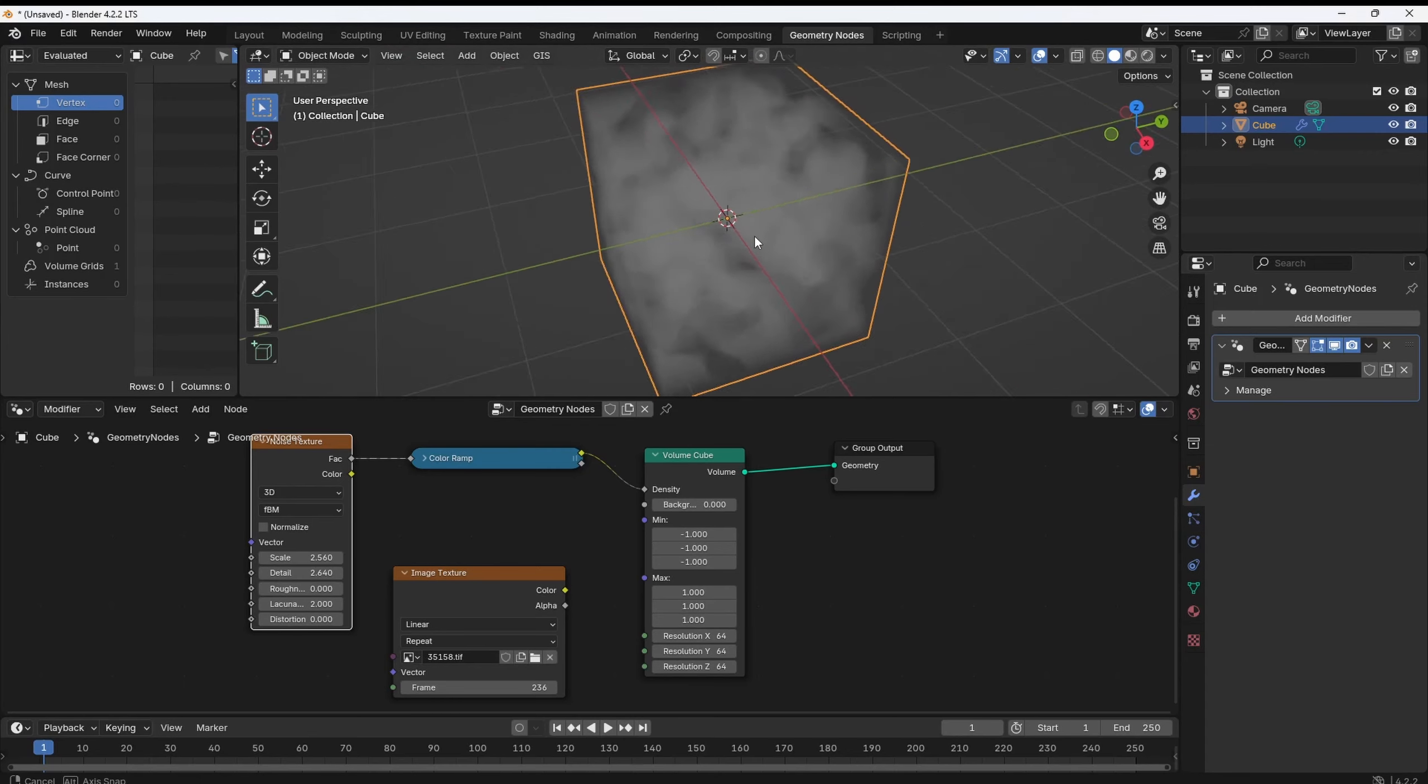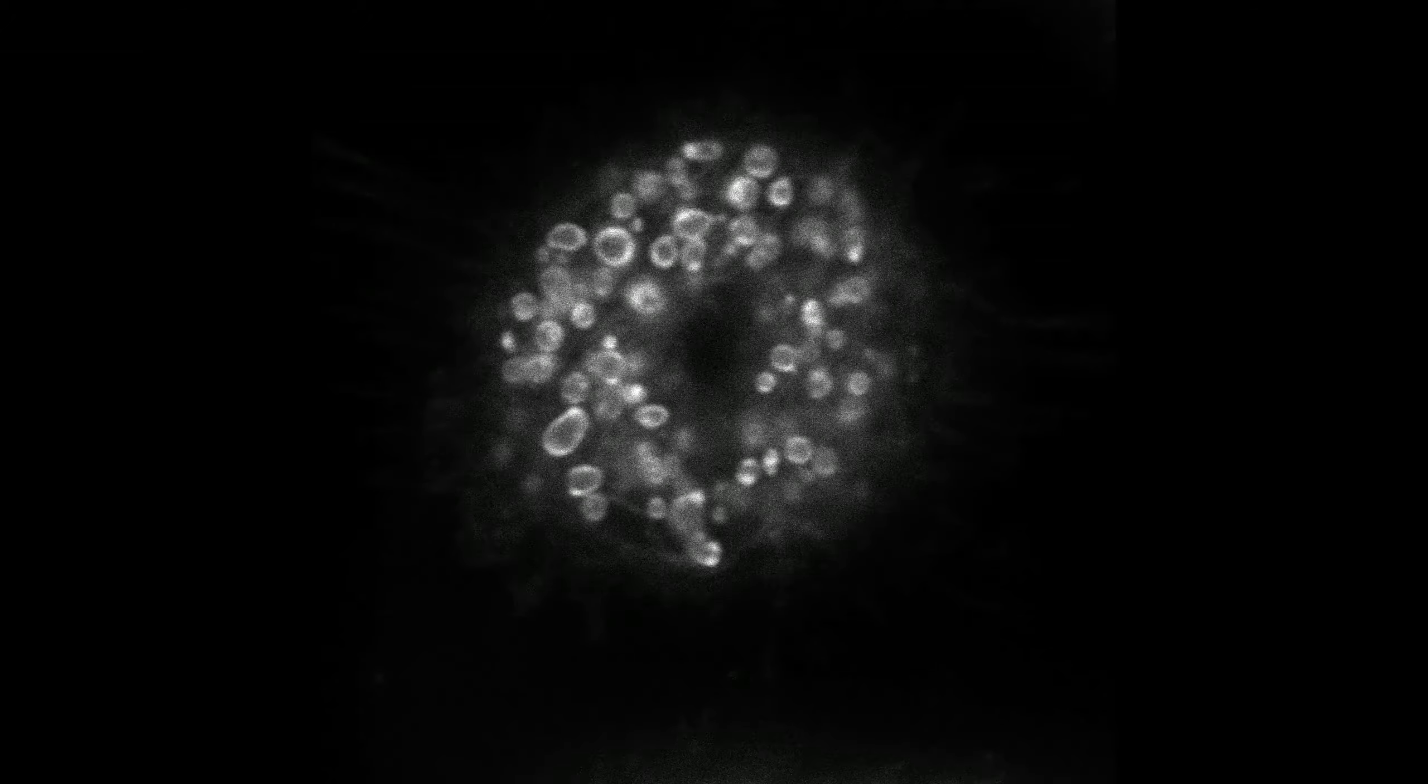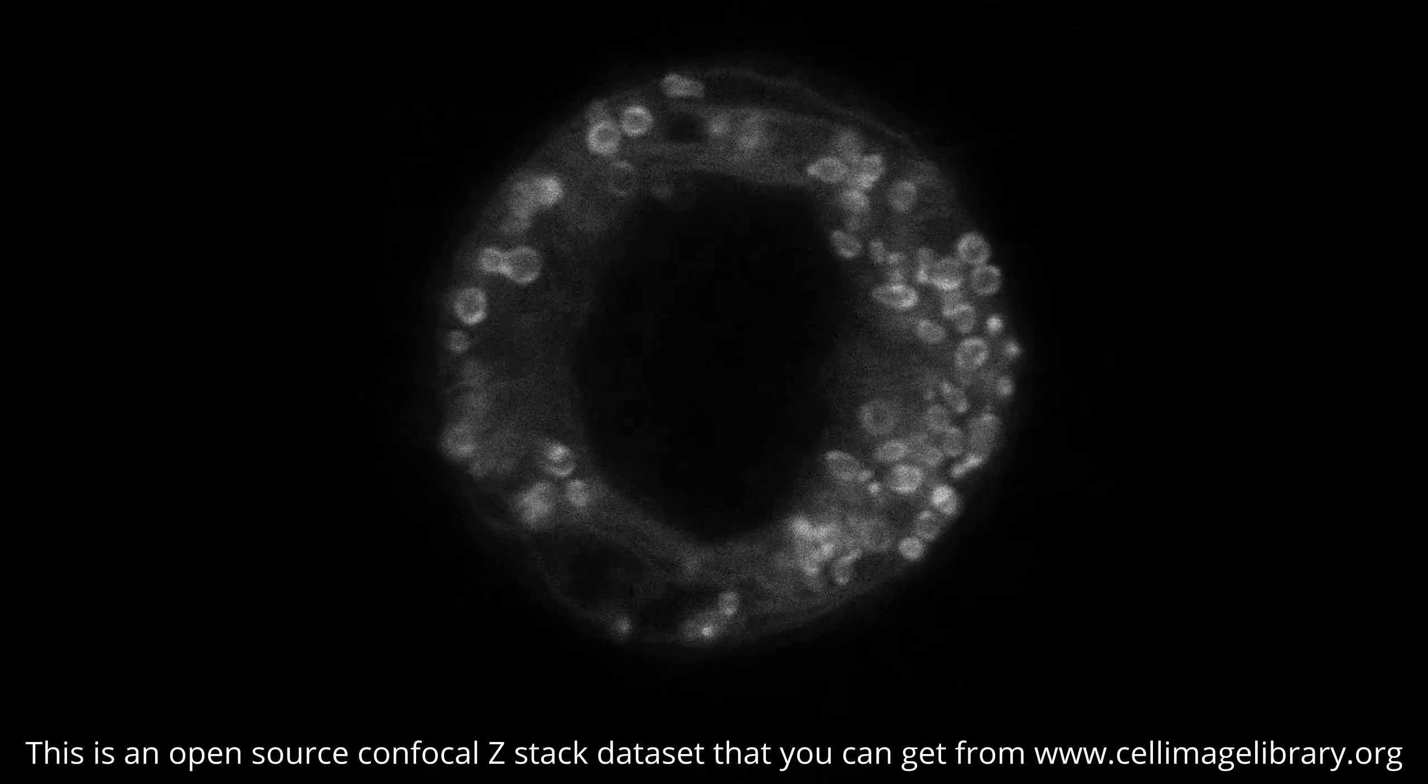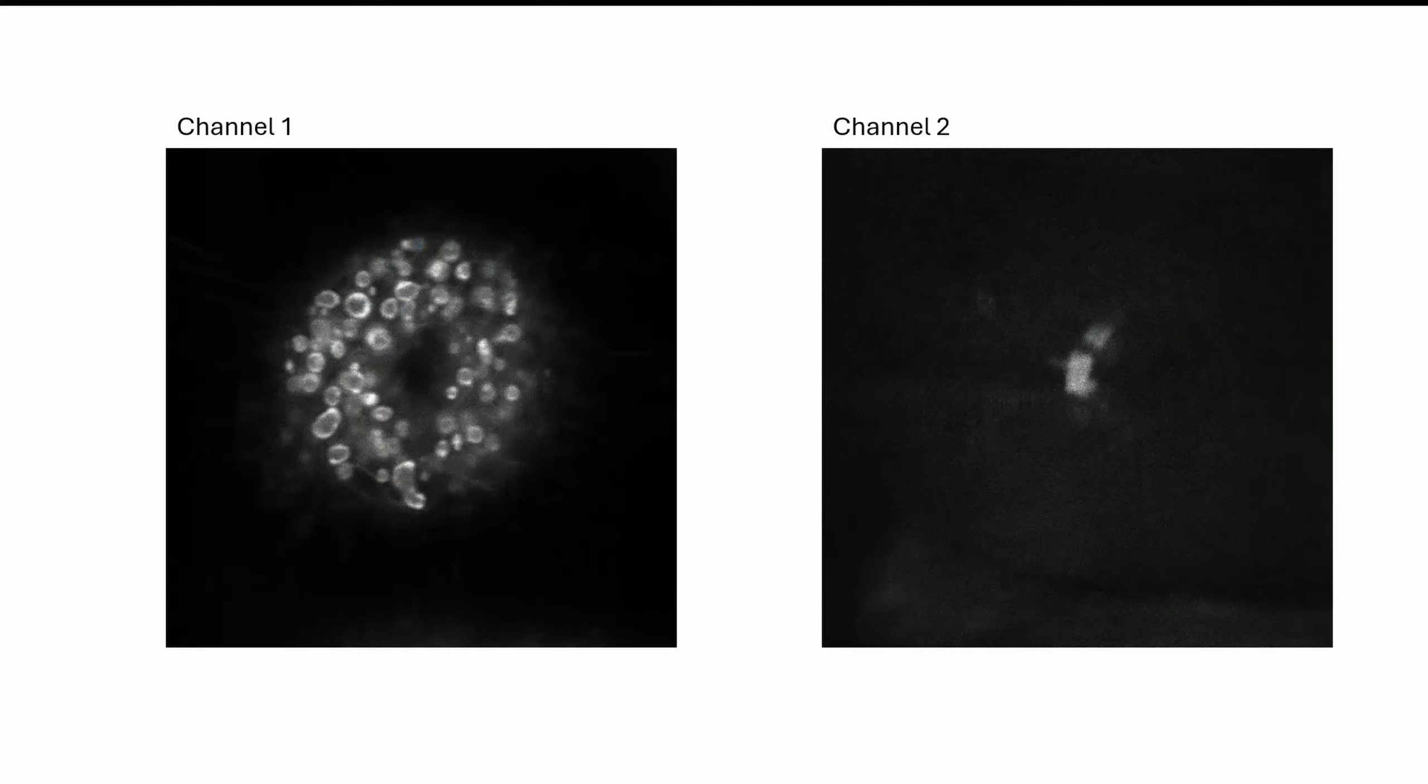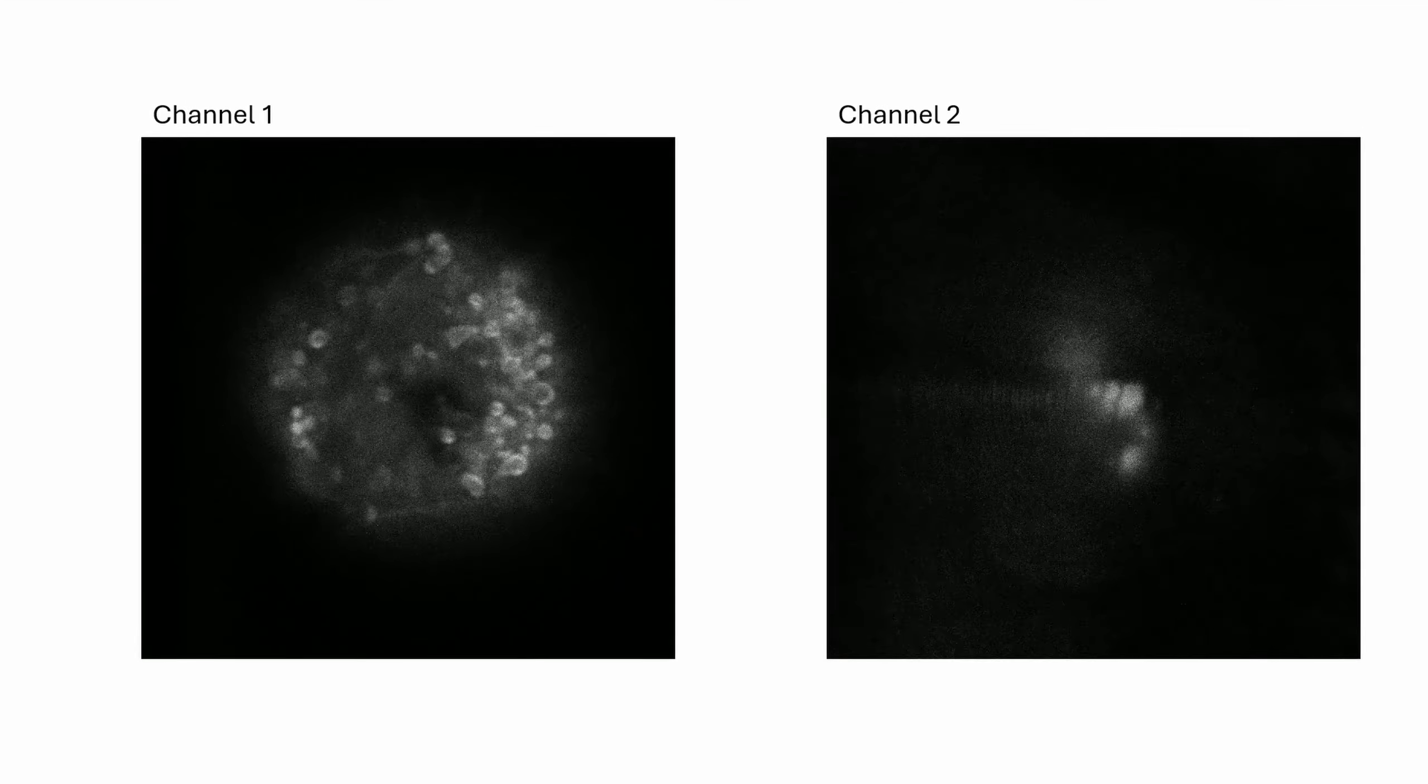Unfortunately, right now, Blender doesn't handle 3D data formats directly. So, prior to this tutorial, you will have to transform your TIFF data into a video file, where each frame of that video corresponds to a layer of your image stack. Now, this can be easily done with either ImageJ or Python. If you have multiple channels, prepare a separate video file for each one.